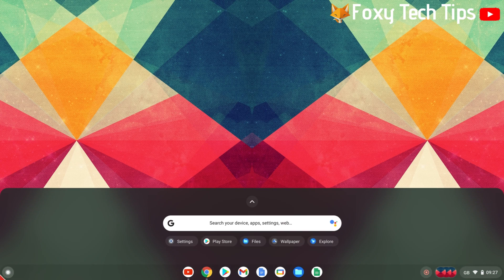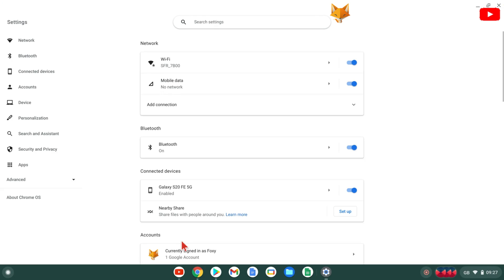In the app menu, open Settings. In Settings, select About Chrome OS from the bottom of the left sidebar.